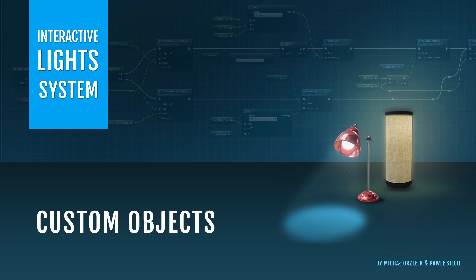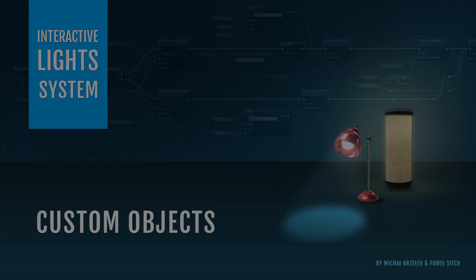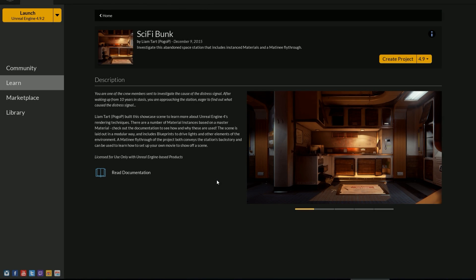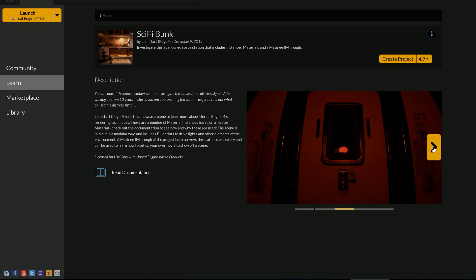In this video I'm going to show you how to set up Interactive Light System to use it with your custom objects. I will demonstrate how quickly you can prepare your static meshes or materials to make them compatible with this system. If you haven't seen the previous video yet, go ahead and watch it first as it will help you understand how Interactive Light System works. For this demonstration I will use one of the sample levels you can find in the launcher — a sci-fi space station.